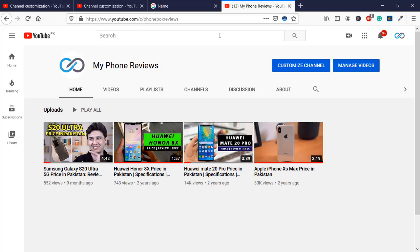I hope you got an idea of how to customize your YouTube URL. If you have any problem just comment in the comment box below. If you liked the video, give it a thumbs up and share with your friends. Don't forget to subscribe for more amazing videos — thank you everyone!